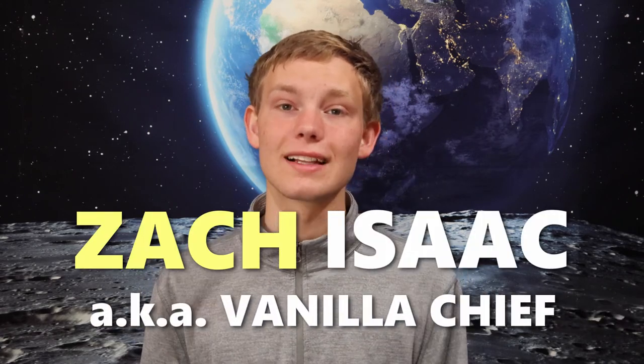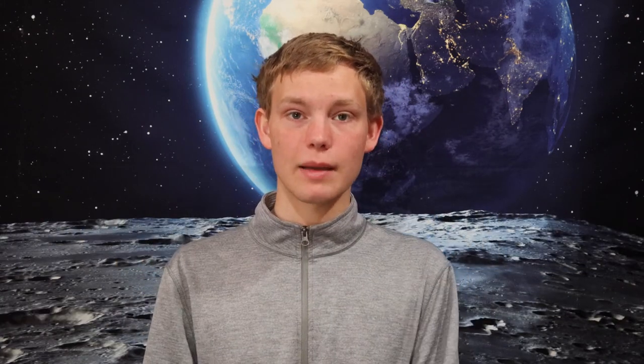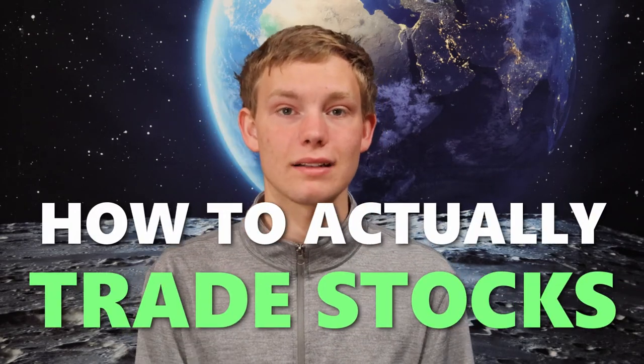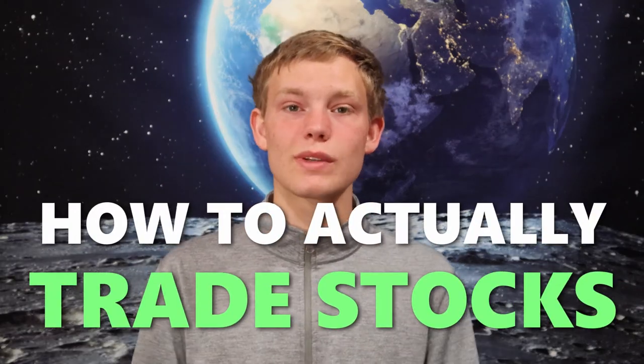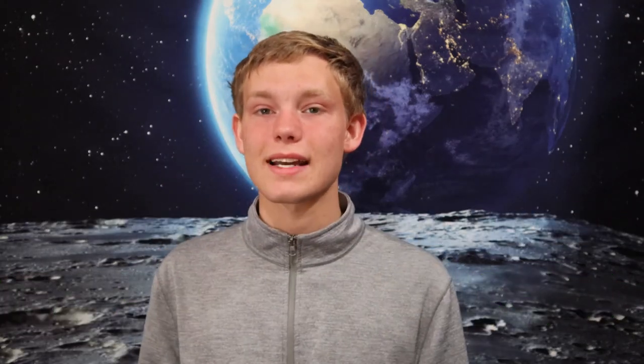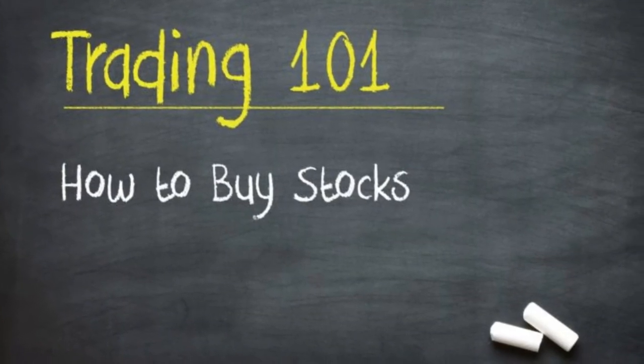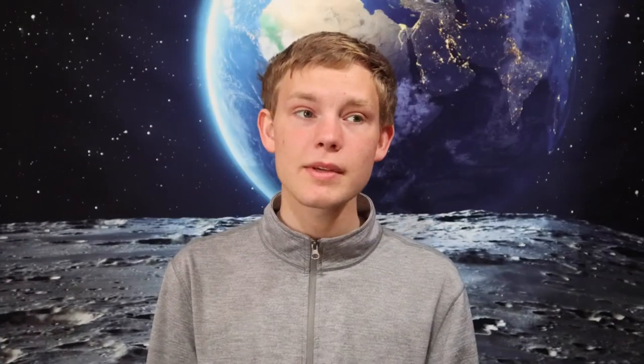Welcome or welcome back to Skill Sanctum. I'm Zach Isaac, also known as Vanilla Chief. And today we're going to be talking about how to actually buy and sell stocks online.